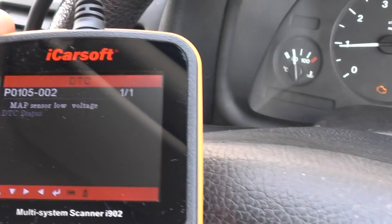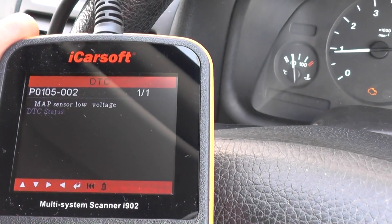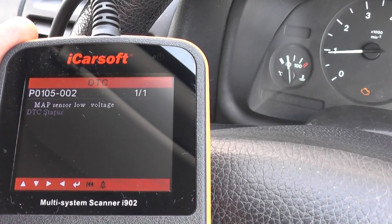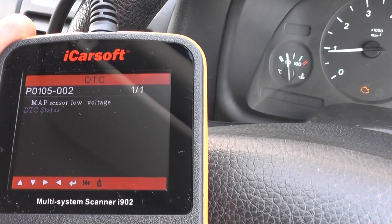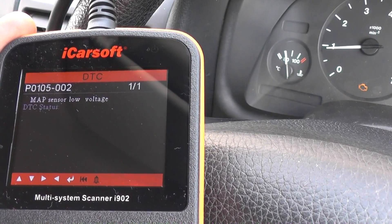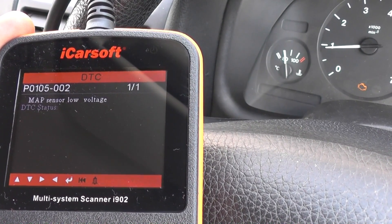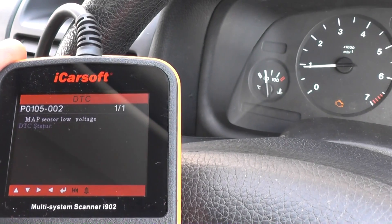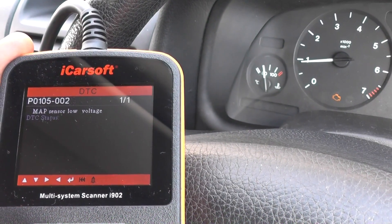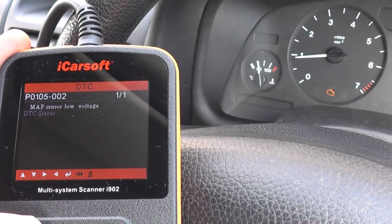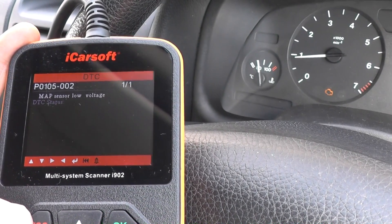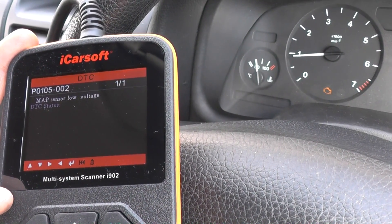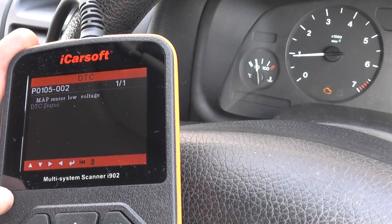As you can see, we have code P0105002, and it gives us information showing that the MAP sensor has a low voltage. We're going to go ahead and take a closer look at that, and then we'll come back and see if we can get the engine light cleared.